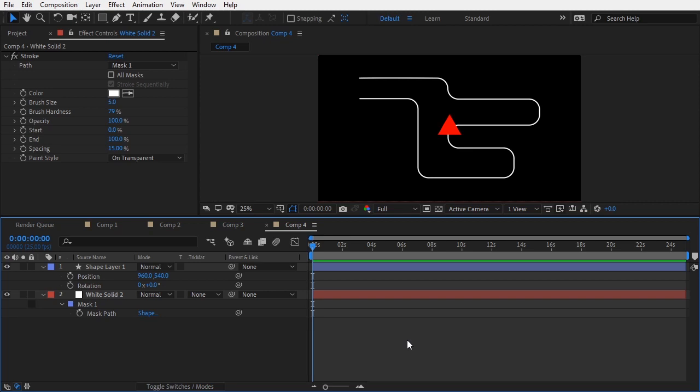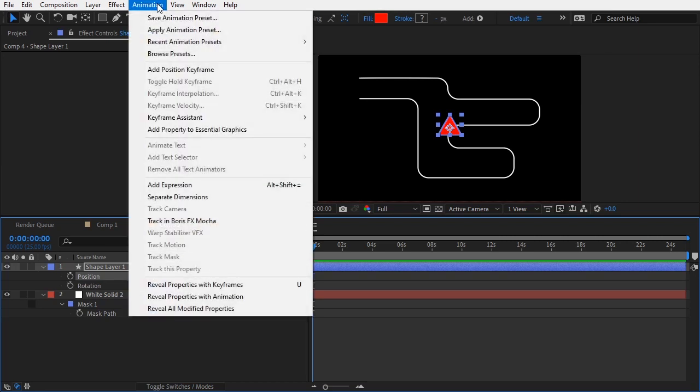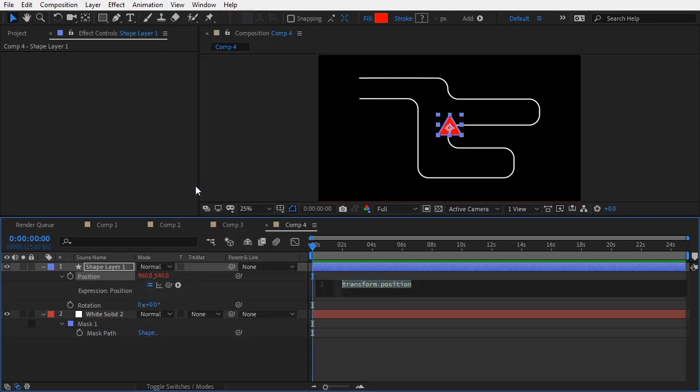First, we'll take care of the position. I will select the position channel, go to the animation menu, and add an expression. As you know, you can also alt-click a property to add an expression, but I wanted to show you an alternative way.